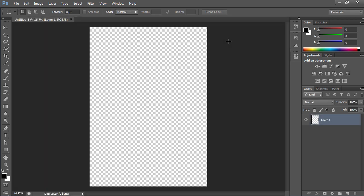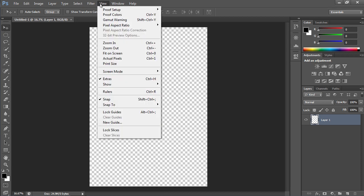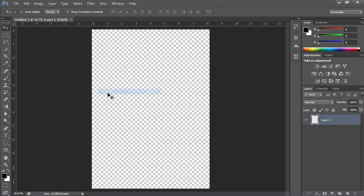Then click on the Move tool icon. Go to the View menu and select the Rulers option from the drop-down menu.